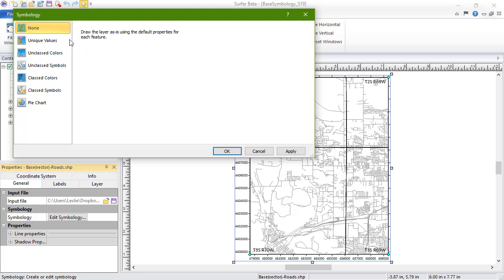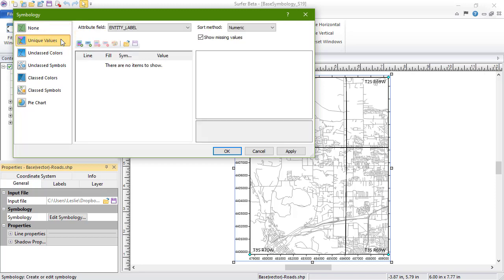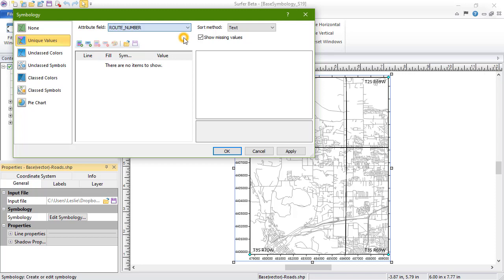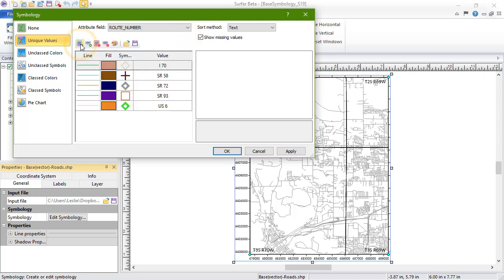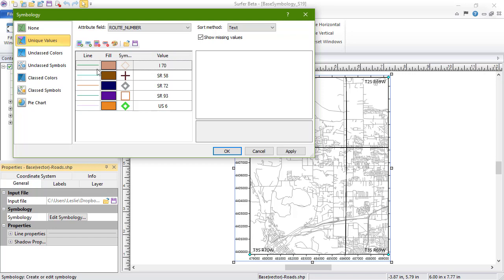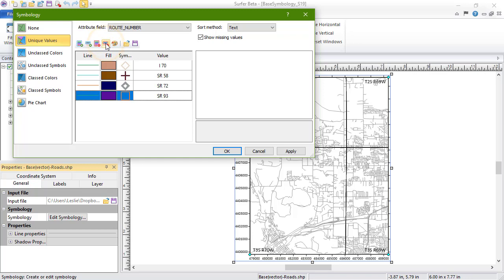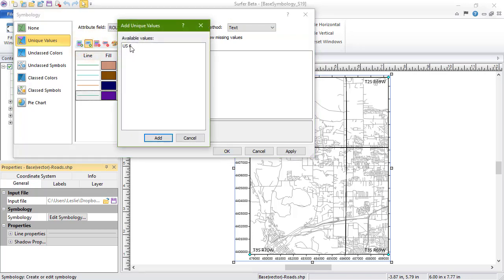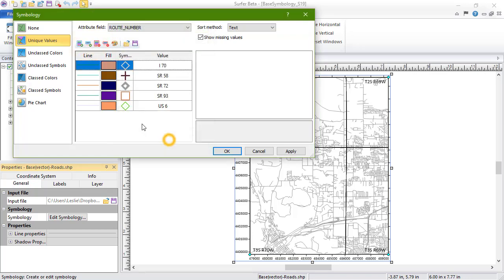Unique Values allows you to assign specific properties to objects based on unique attribute values. The Attribute field is selected from a list of all attributes for objects in the Base layer. When we click the Add All button, all of the unique attributes are added to the values list, along with their line, fill, and symbol properties. We can remove the selected attribute from the list by clicking the Remove button. We can add an attribute to the list by clicking the Add Values button, and we can remove all attributes by clicking the Remove All button.